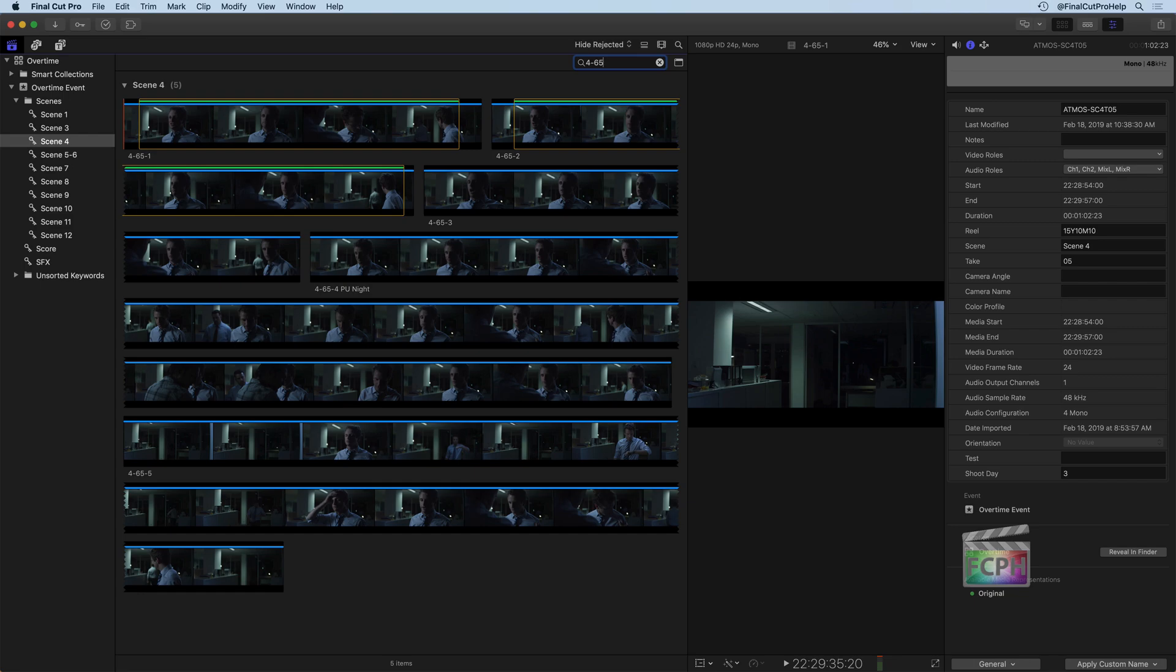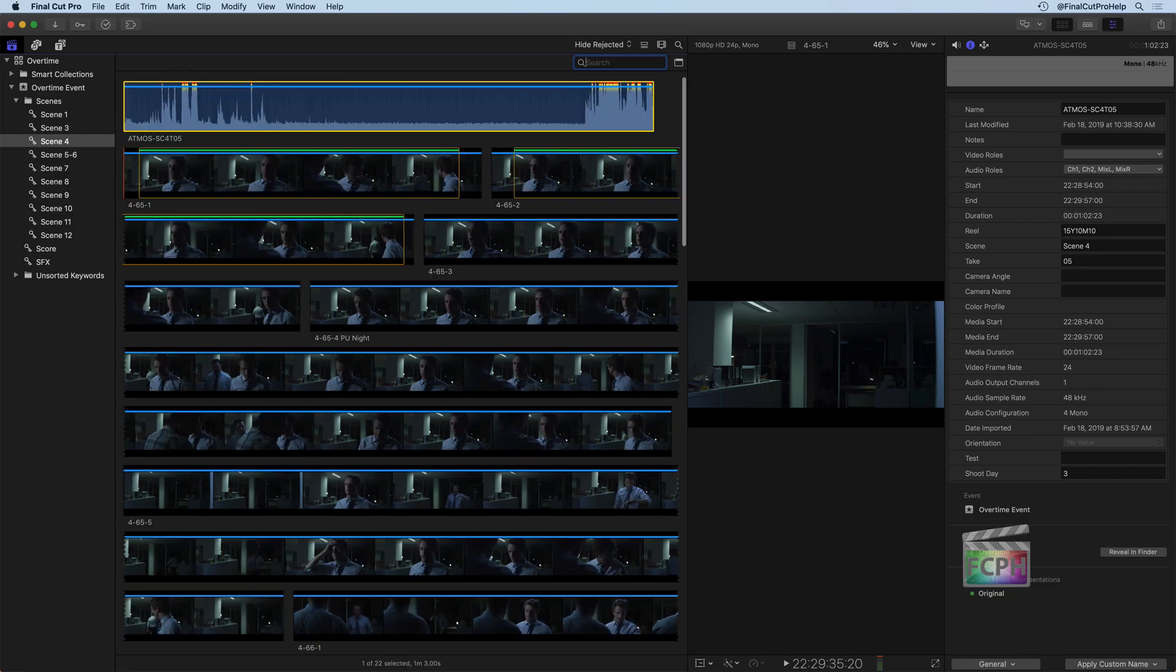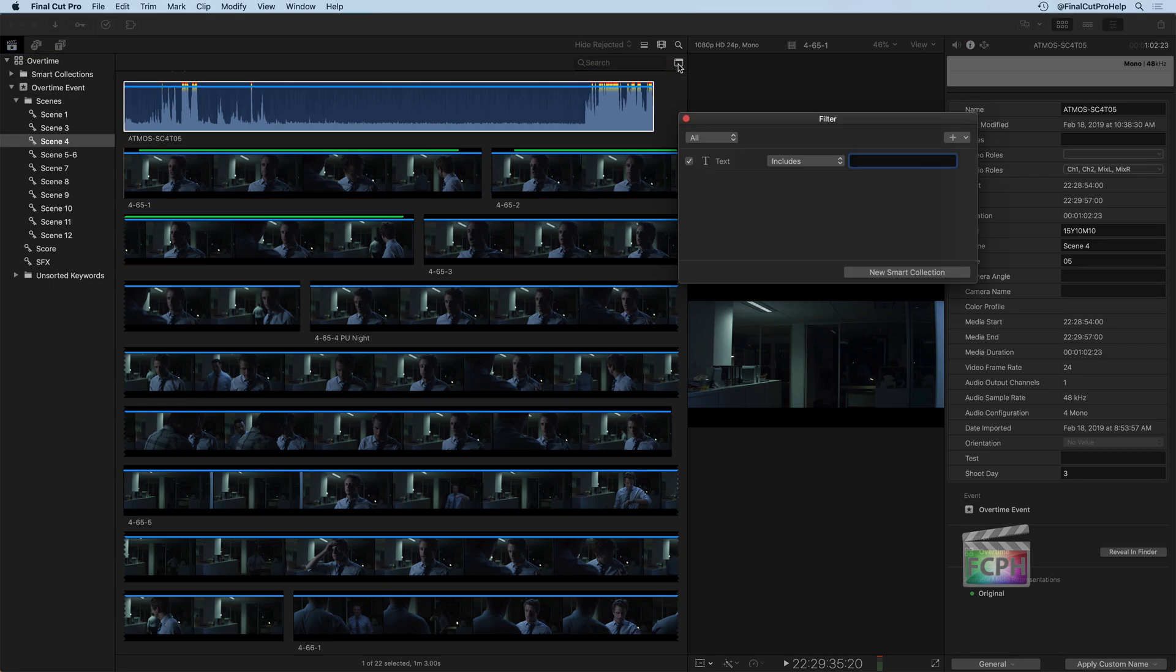So you can certainly use the search as a way to find things, but this search is something that can be a lot smarter. Right now, it's kind of a dumb search, it's just one piece of text, whatever you type in. To make it a smarter search, you have a little button here on the right side, and this will bring up the HUD, or our filter HUD.